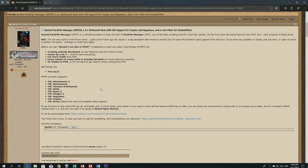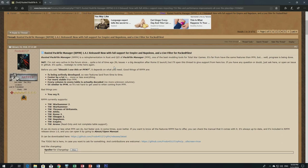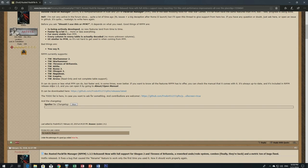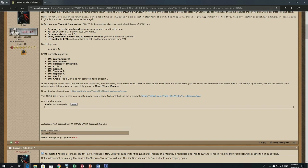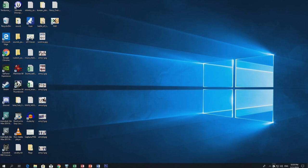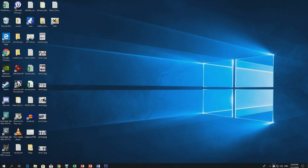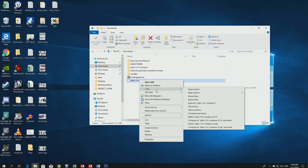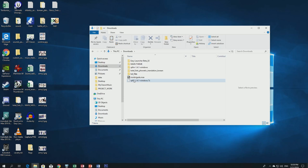Here we have the main page of the tool made by Frodo45127. It's a very good tool — more stable than the older Pack File Manager. We have the download link here on GitHub. If you want to support him on Patreon, please do. Once downloaded, you'll find the file in your downloads — it'll be something like rpfm_1.41_windows.